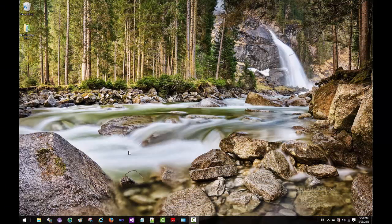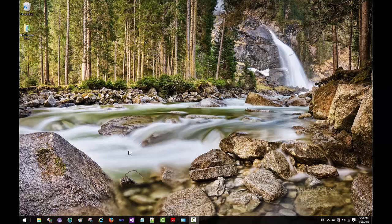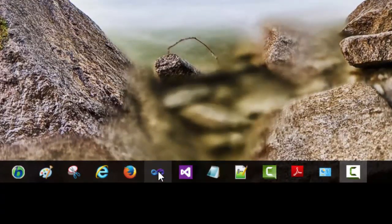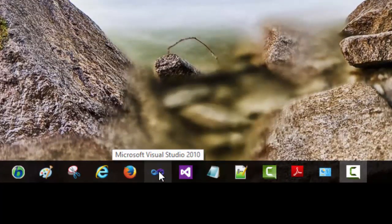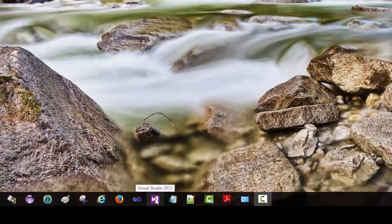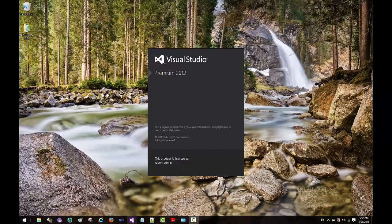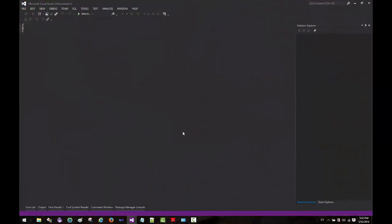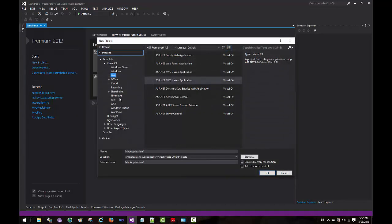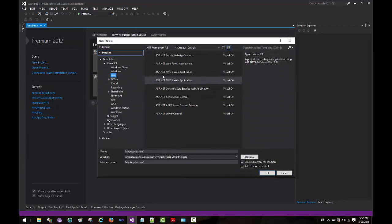All right, here we are. Before we can start using MVC 2, 3, or 4, we need to install MVC first. On my computer I have Visual Studio 2010 and Visual Studio 2012. If I open Visual Studio 2012, you will see shortly that it has MVC. If I click on new project...